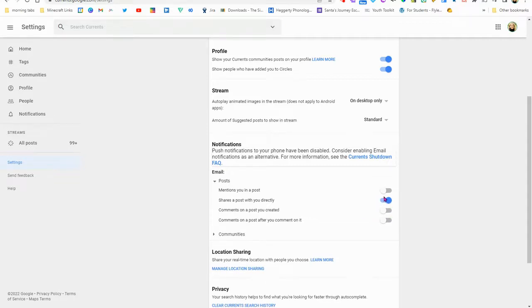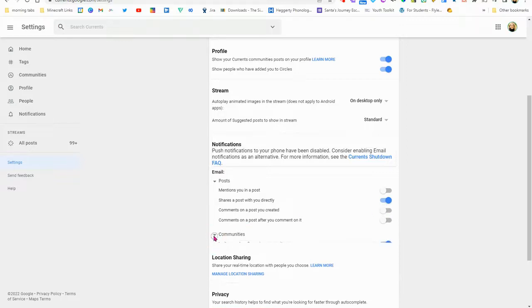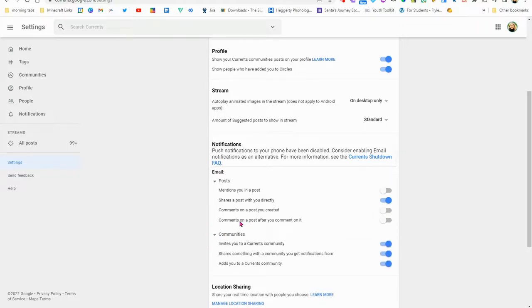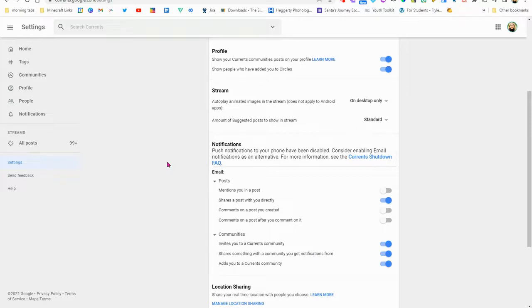If you would like to be notified when someone shares a post with you directly, you can toggle that to the blue on. And then for your communities, you can turn this on. When someone shares something with the community you'll get a notification. So all these are default on, and since we are belonging to the community, you will get an email notification about that.